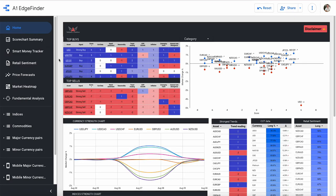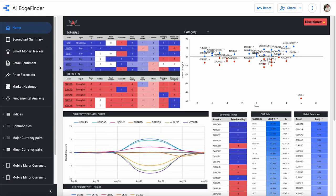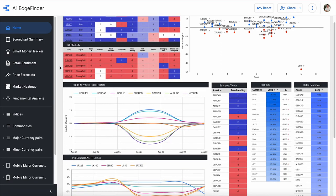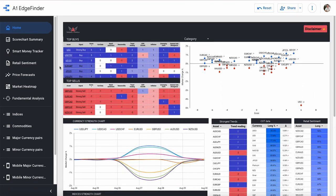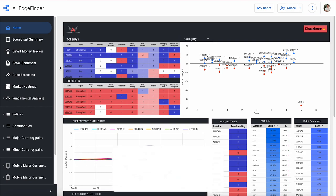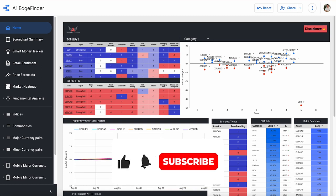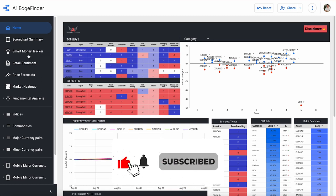How's it going everybody? Hope you're having a great day so far. In today's video we are back in the edge finder but we're going to take a look at a part of the edge finder that I don't think that we've taken a look at yet and that is going to be retail sentiment right here.